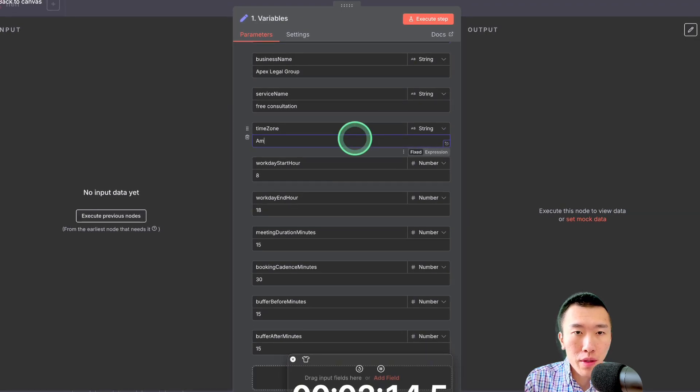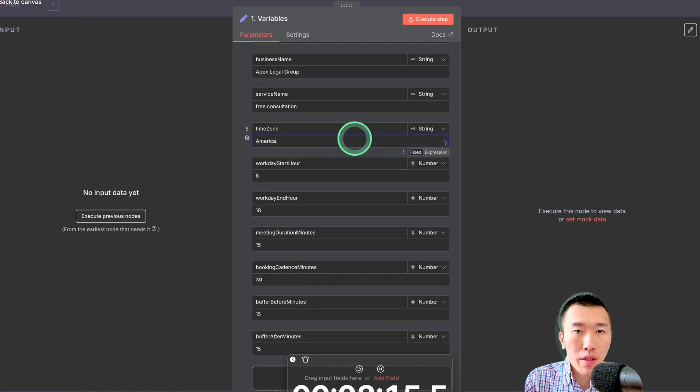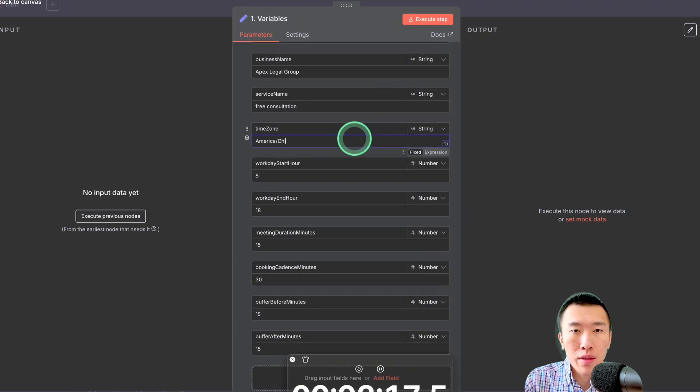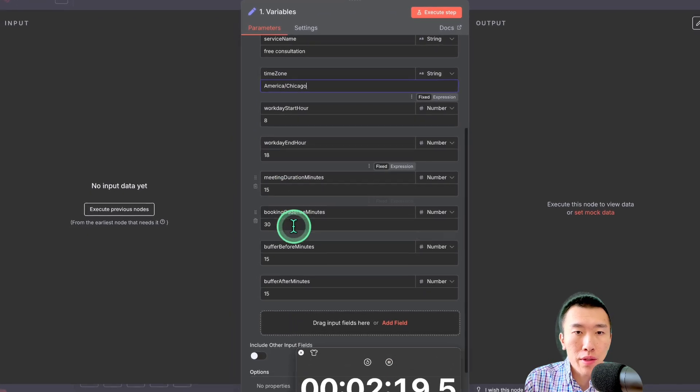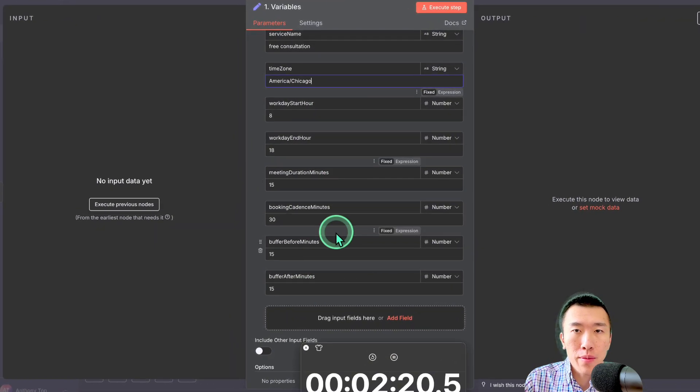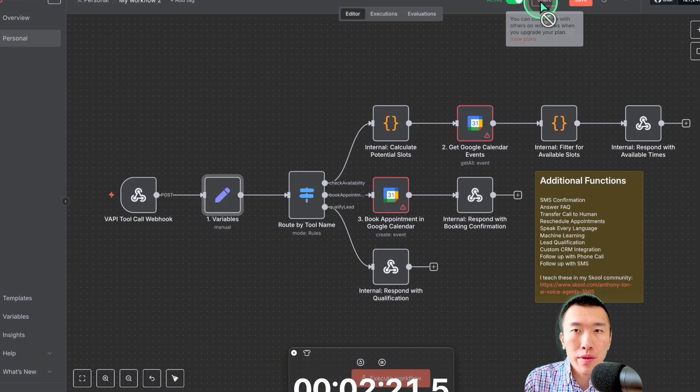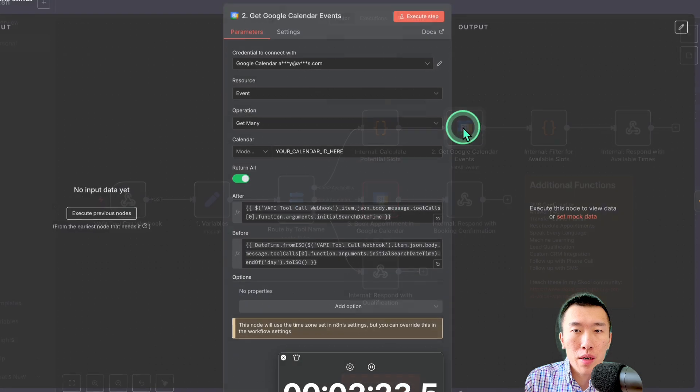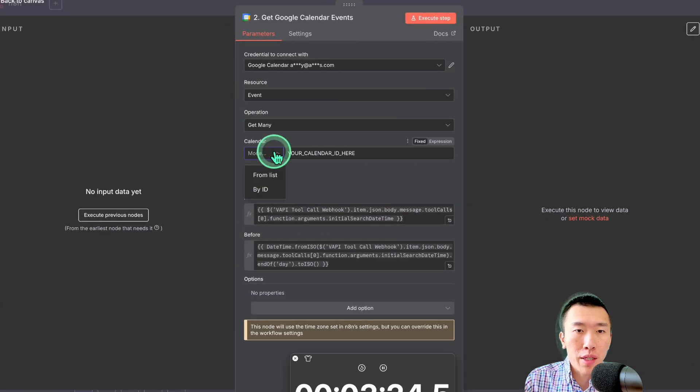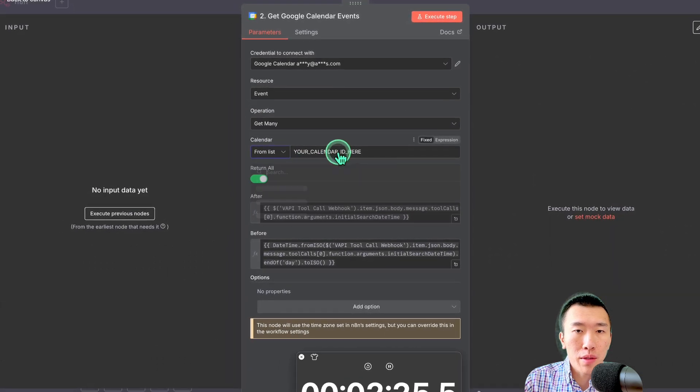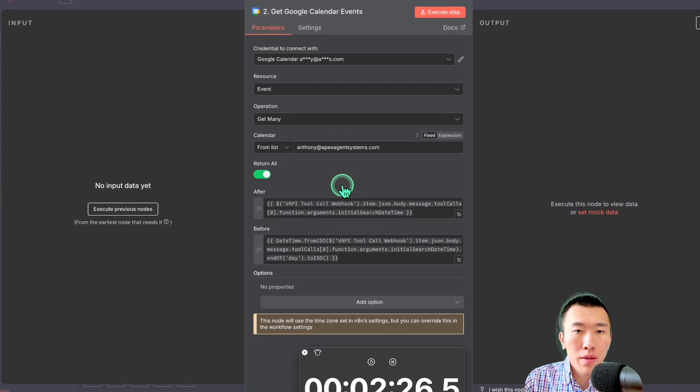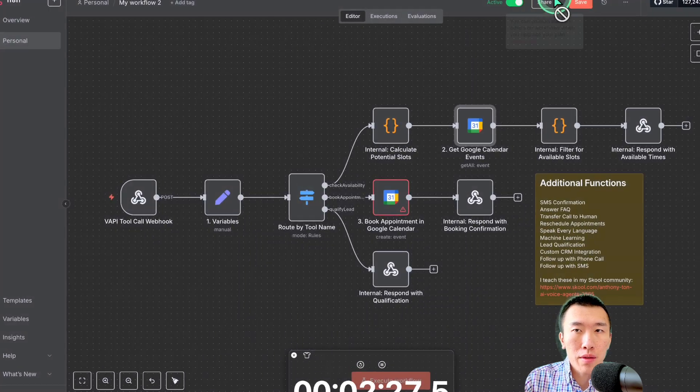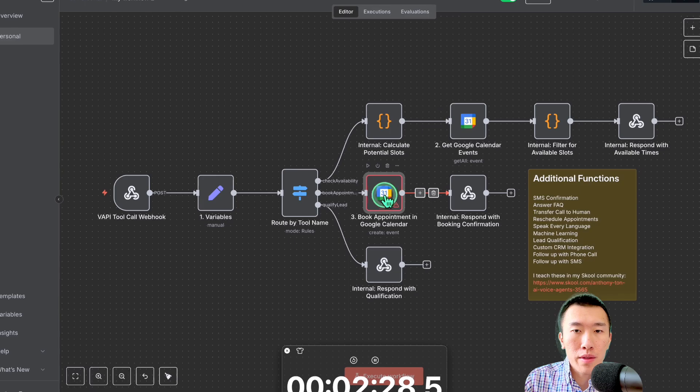Time zone. That's going to be America, Chicago. Perfect. And this is just your calendar information. Perfect. Next, we're going to set our Google Calendar for checking the availability. That's my calendar. I'll just save that. That's better.